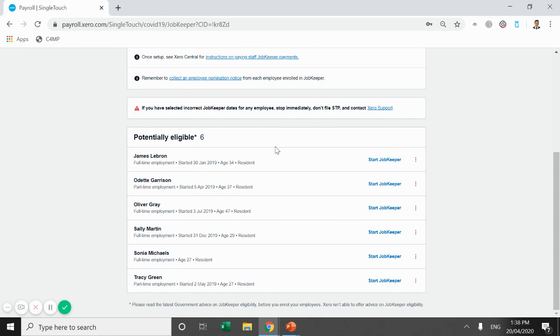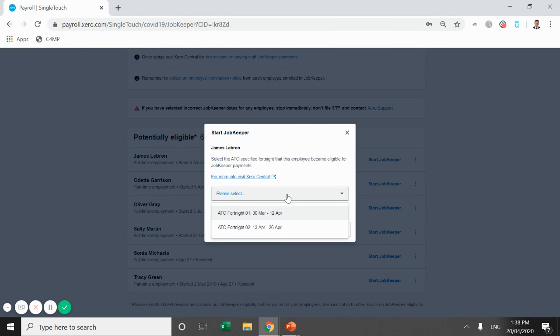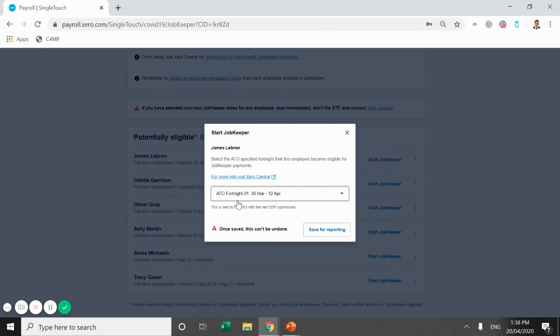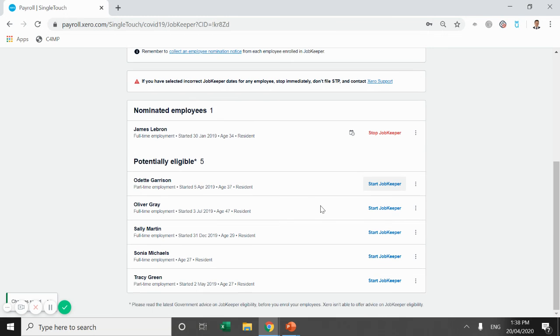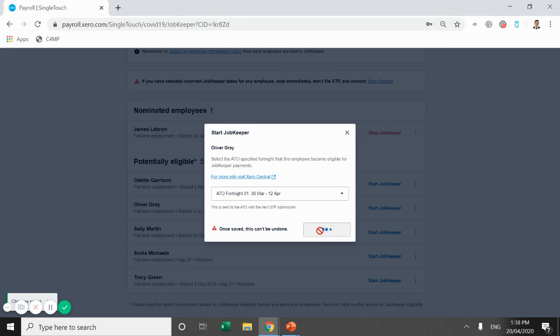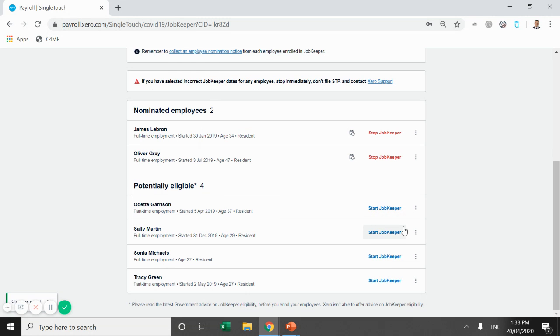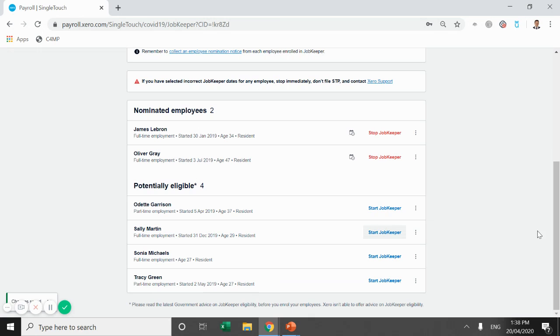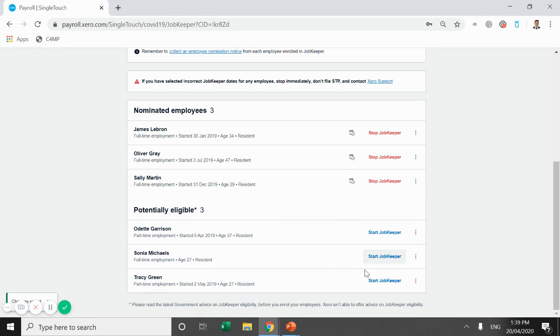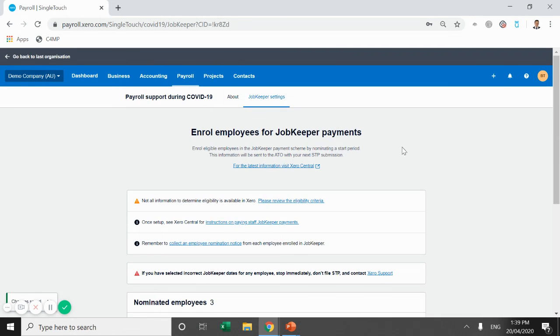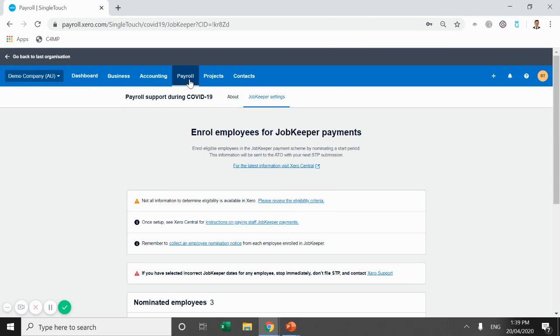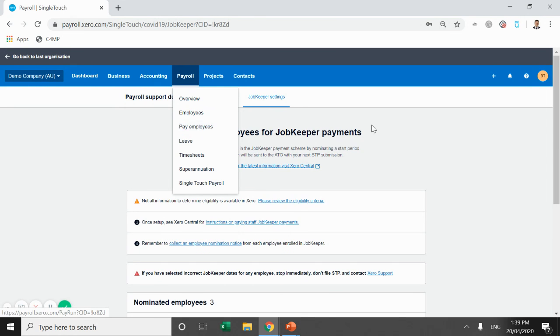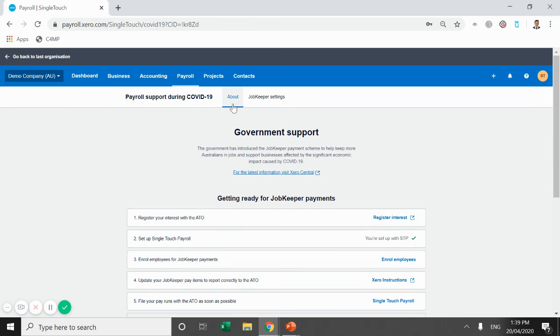So firstly, we're just going to start JobKeeper for James LeBron. So what this does, brings up the screen, asks us what fortnight we're starting the JobKeeper. We're going to start with fortnight one, 30 March to 12 April. And we're going to save for reporting. It gives you a warning there, once saved, this can't be undone. So this is another good time to check and make sure you're happy with it. We're going to do Oliver Gray as well. Save for reporting. And we're going to do Sally Martin. Same date, save for reporting. Now, the reason I've done those three is because I know these three are on the fortnightly pay run, and I'm going to use the fortnightly pay run as an example. We're in the demo account. So we try and keep some things separate. I will go back to the checklist now, which you can just click across here.